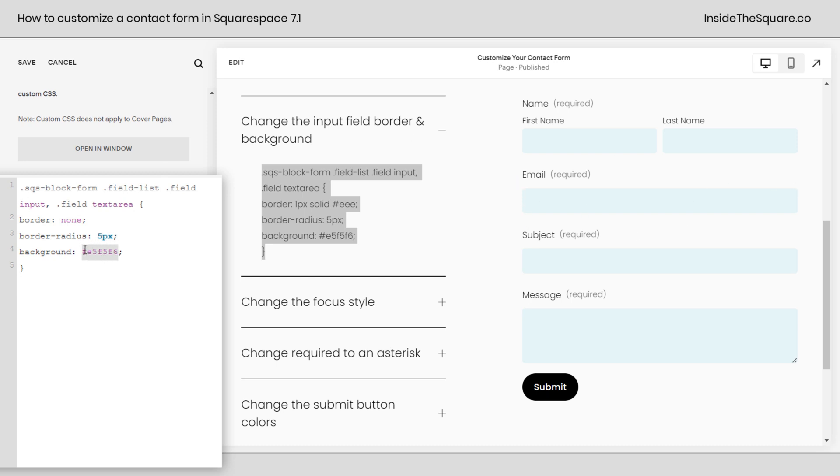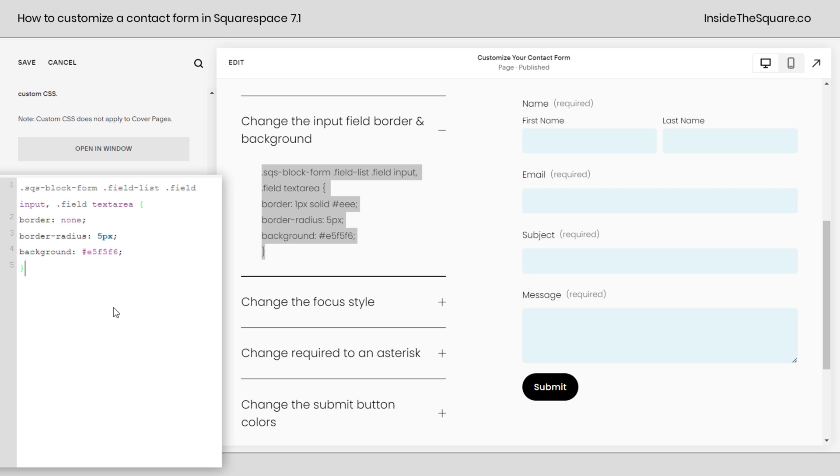Now after that, I've added a border radius. That's what's curving in the corners here on every single corner of these input fields. And last but not least, I've added a background color. Now I'm using a hex color code for this light blue, but you can totally change that to maybe yellow, any web safe color name that you want.